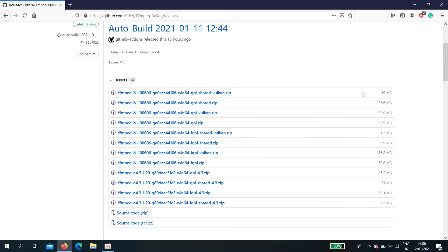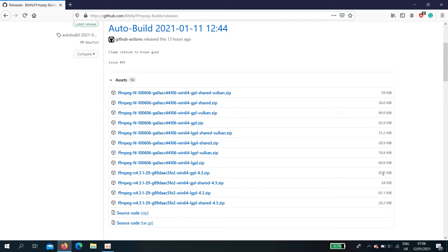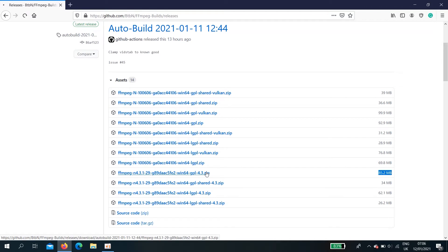Here, you can find win64-gpl-4.3.zip. This is the folder, we need 85.2 megabytes. Download it.